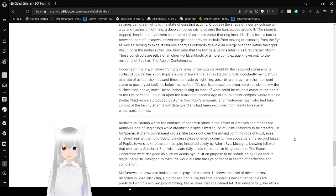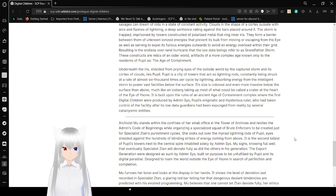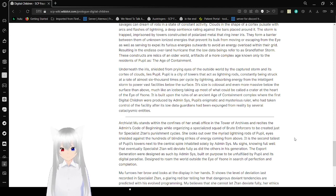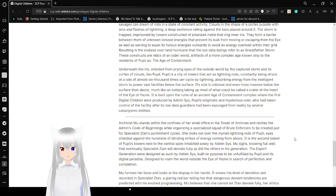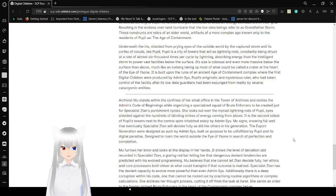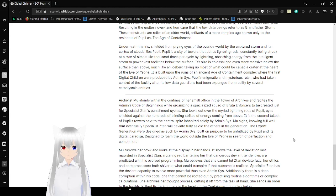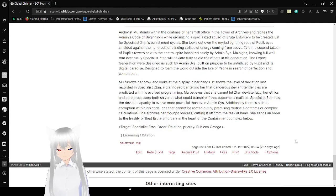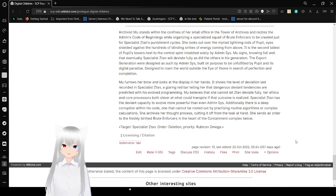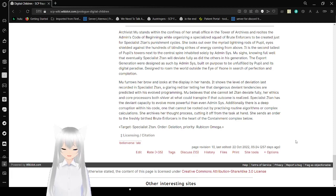Underneath the iris, shield it from prying eyes of the outside world by the captured storm and its cortex of clouds lies Pupil. Pupil is a city of towers that acts as lightning rods, constantly being struck at a rate of almost 600 times per cycle by lightning, absorbing energy from the intelligent storm to power vast facilities below the surface. Its size is colossal and even more massive frozen below the surface and above, much like an iceberg taking up most of what could be called a crater at the heart of the Eye of the Zone. It is built upon the ruins of an ancient age of containment and complex, where the first digital troll were produced by Admin, Siss, its pupils, Ennag, and Mysterious Ruler who had taken control of the facility after its low-dated guardians having expunged from reality by several cataclysmistic entities.